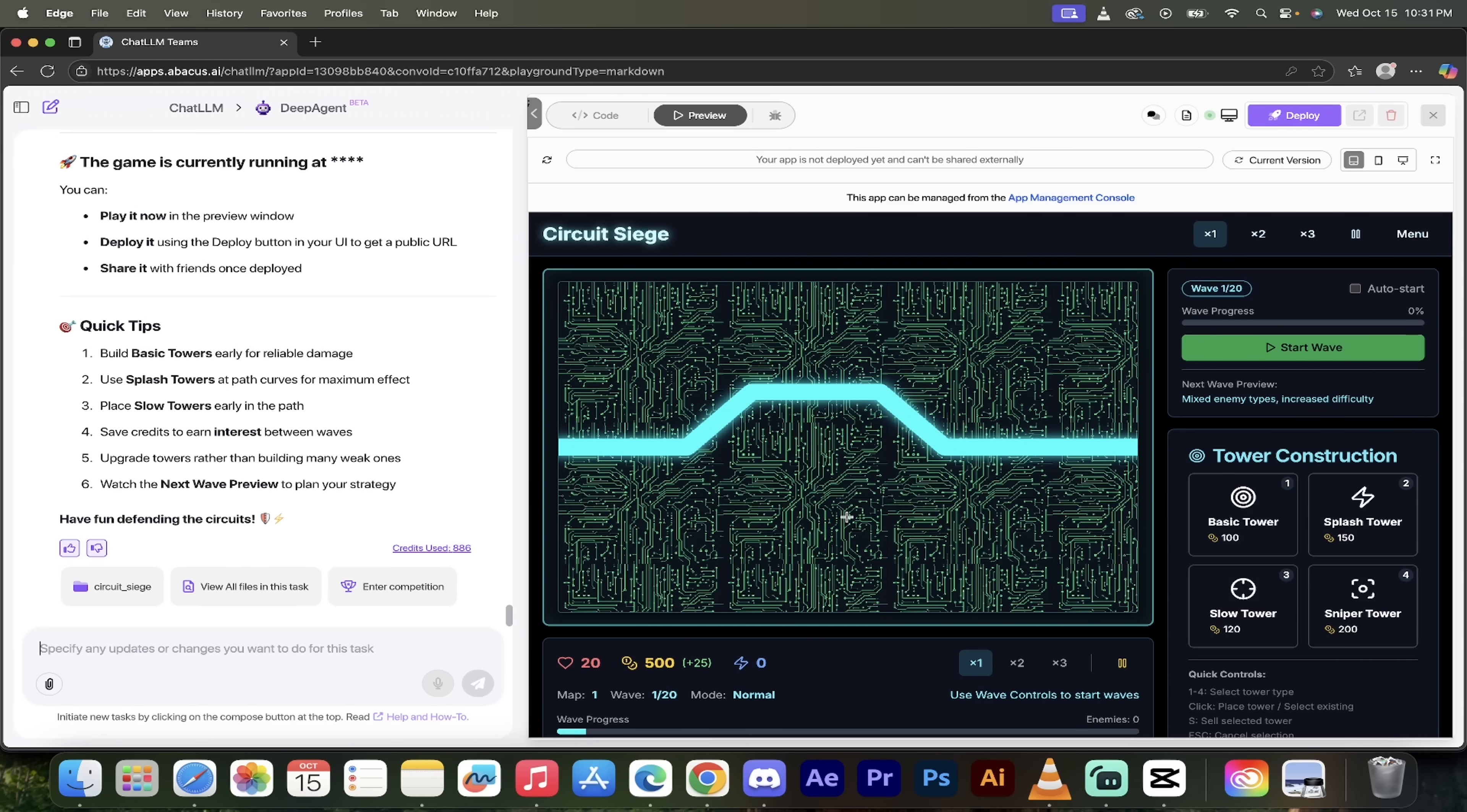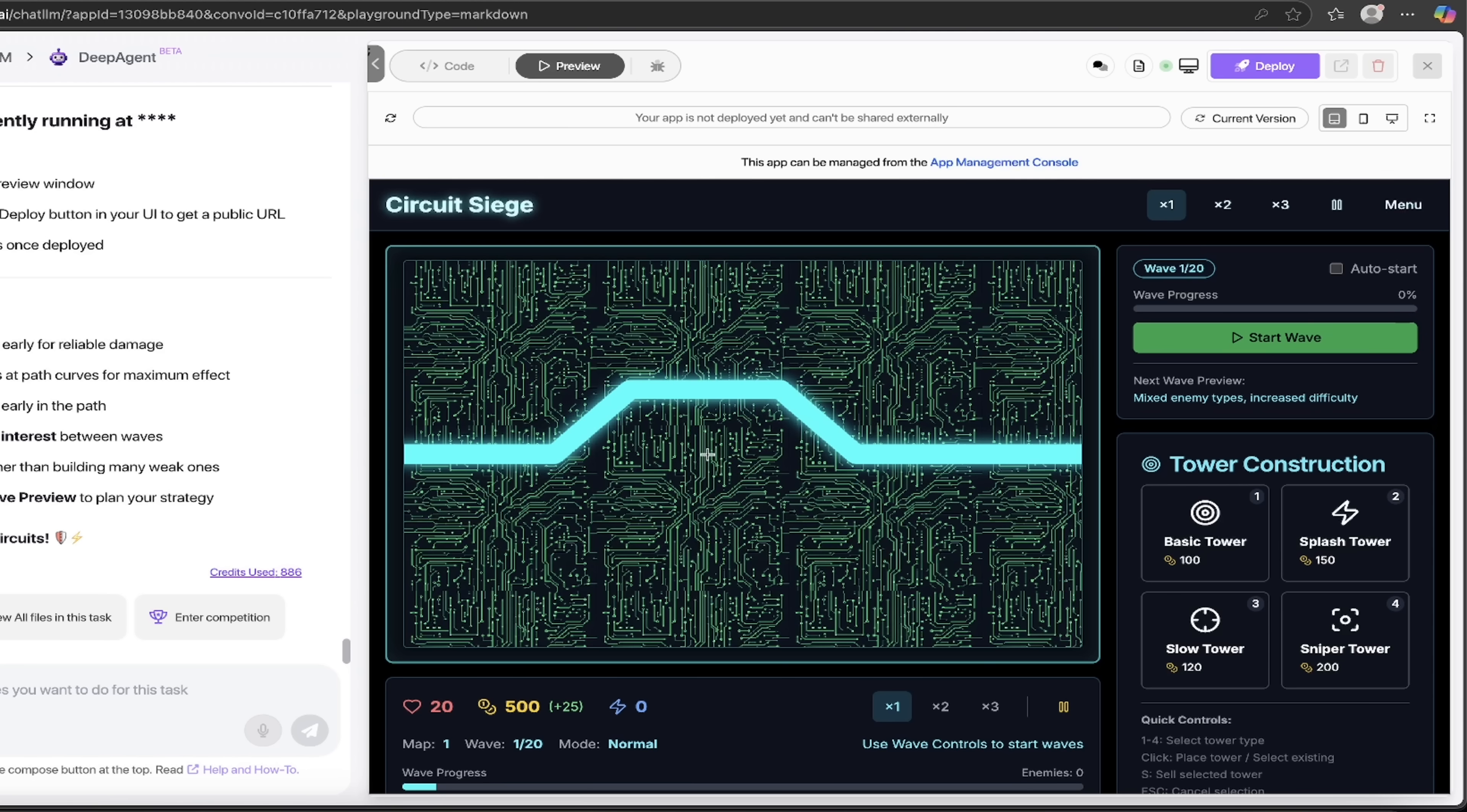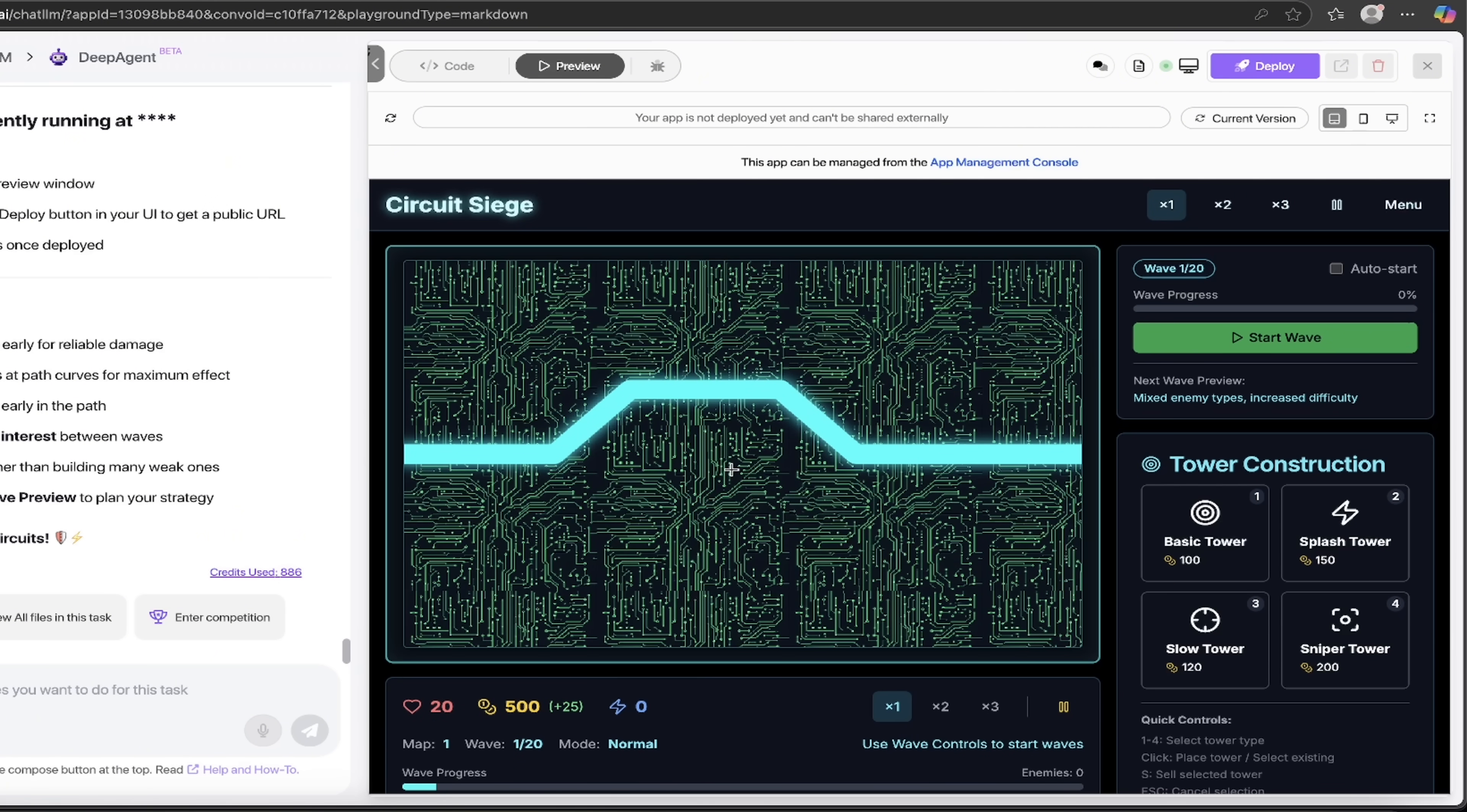All right, welcome back. So let's see what we got: Circuit Siege. Look at this, this is incredible. Look at this here guys, this is some serious stuff. This isn't just some tic-tac-toe game. This looks pretty darn fancy here. Wave 1 of 20, wave progress. If I want to start I can just click that button here.